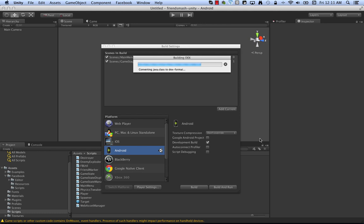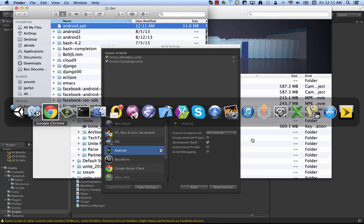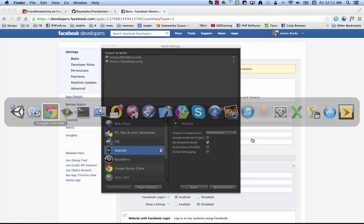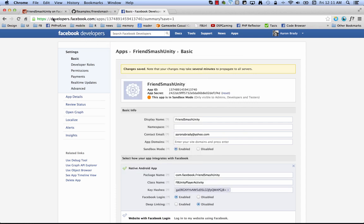And that's everything you need. So I'm not set up to do a screencast directly from an Android phone. So what I'm going to do is show you the Canvas version of FriendSmash Unity again and explain what's going on there with the social calls and how they correspond to what you might do on an Android phone.